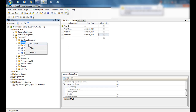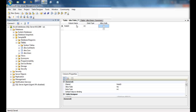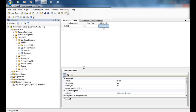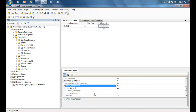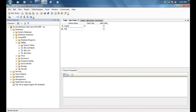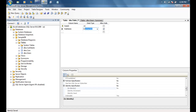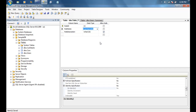We also need a roles table, so we're going to create a role ID as an integer, set the identity specification to true, and turn it into a primary key. The role table is going to have a role name — nvarchar of 150 — and a role description, which is also nvarchar of 150.